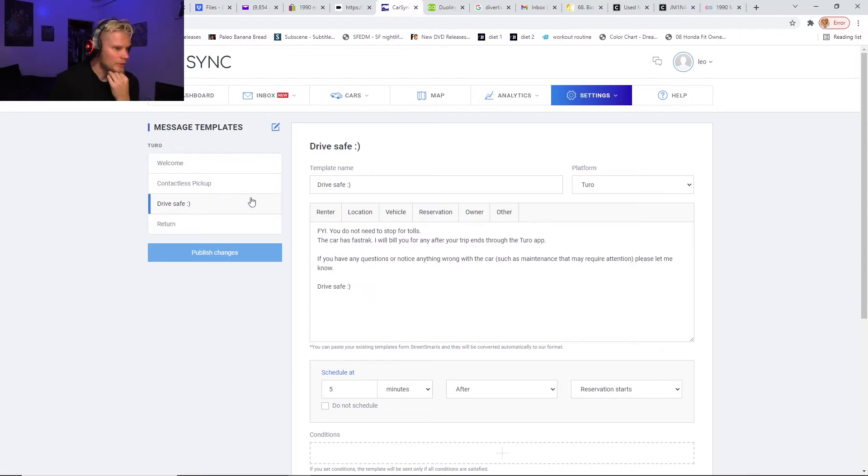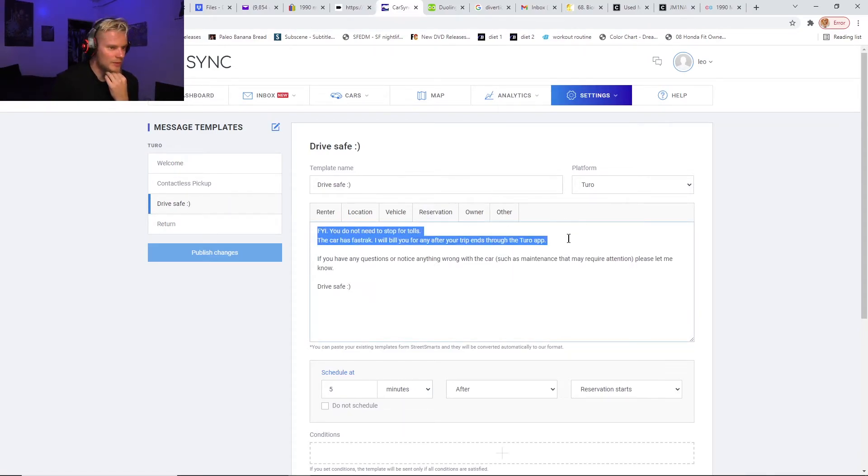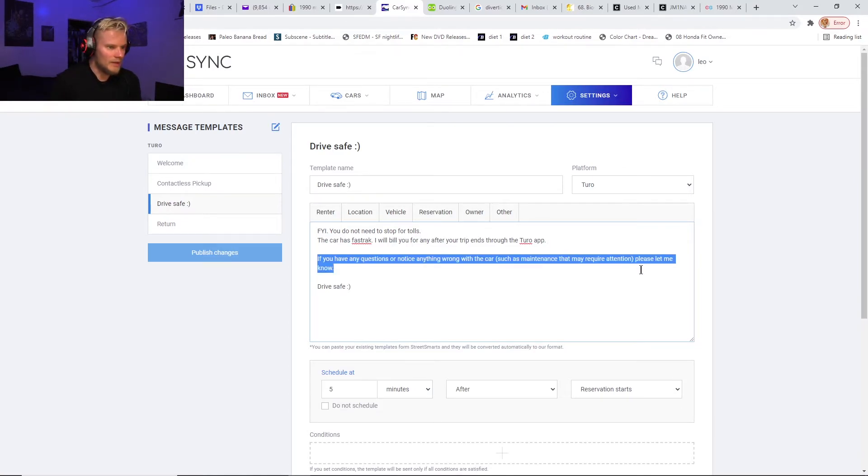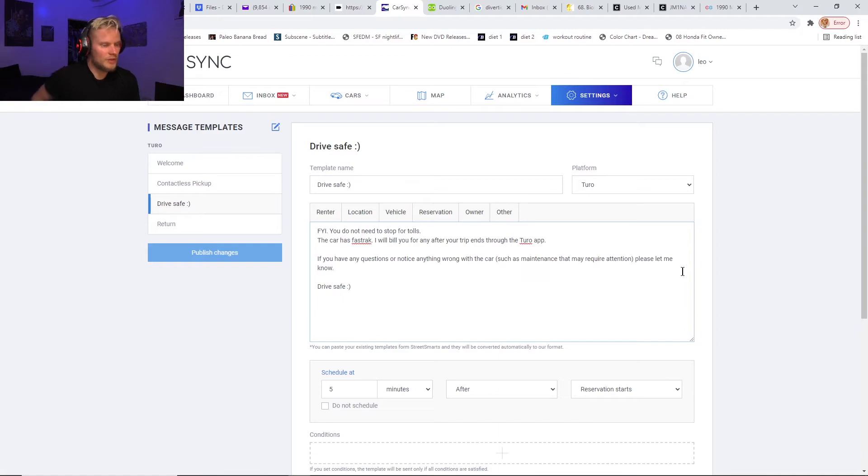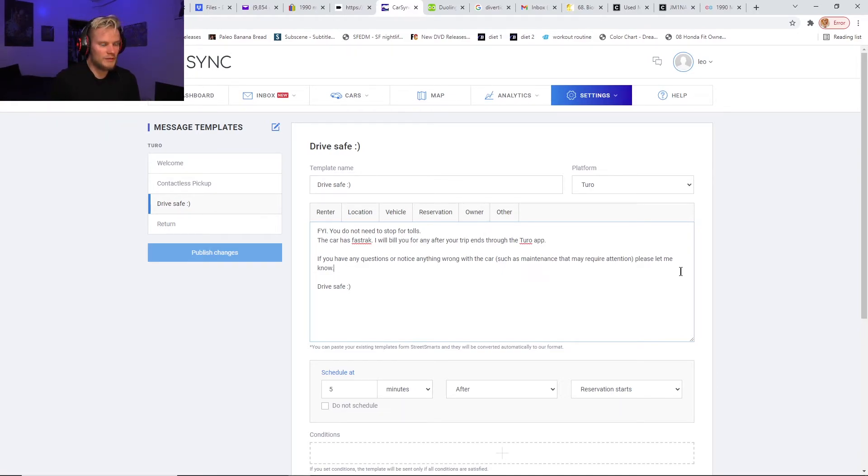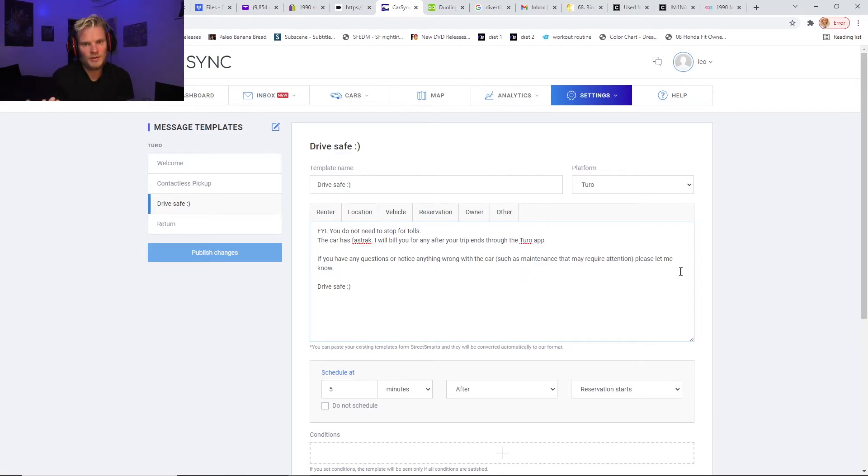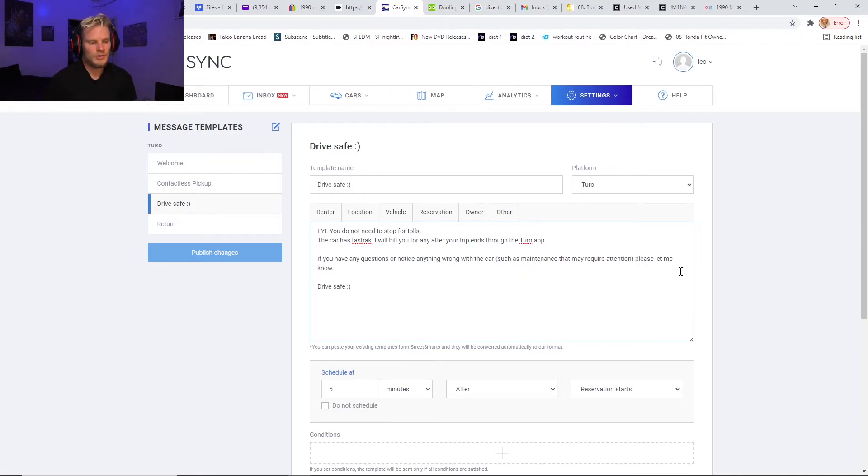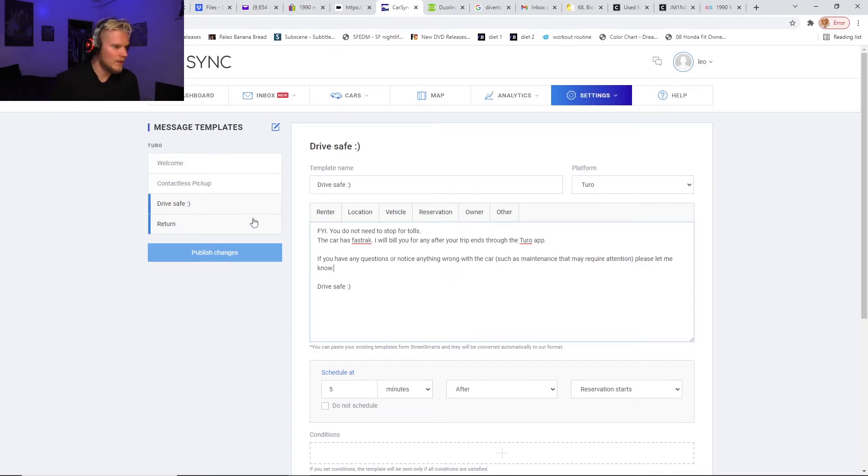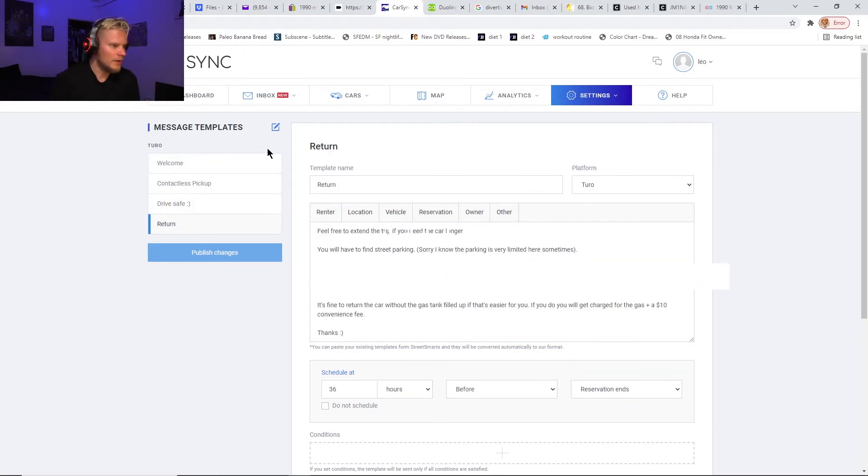The third message I have is one that tells them that they don't have to stop and pay for the toll booths, tells them how the tolls work, and I tell them if you notice anything wrong with the car such as maintenance that may require attention, please let me know. Because you want your guests to tell you if they notice anything wrong with the car. You don't want them to not tell you because you might not notice it, for one thing the next renter might get screwed over because as the host you're not really driving the cars a lot. And then another thing is you don't want them to just give you a bad review and never mention it to you. I've had that happen once—that's why I added that into the message.